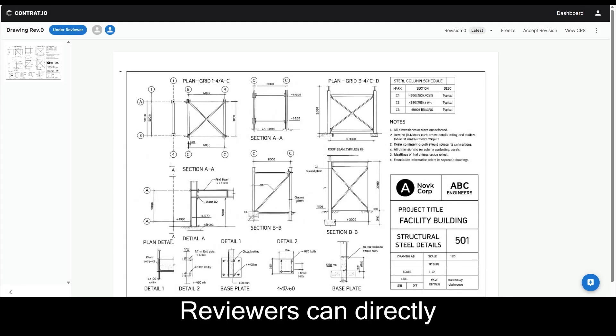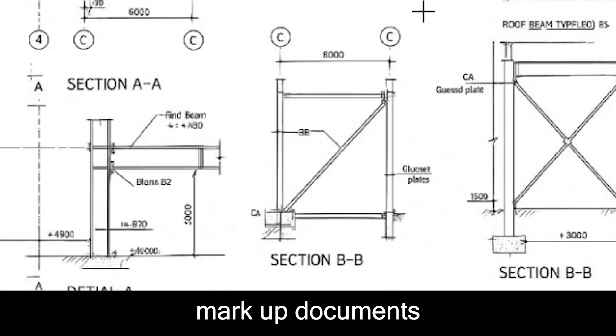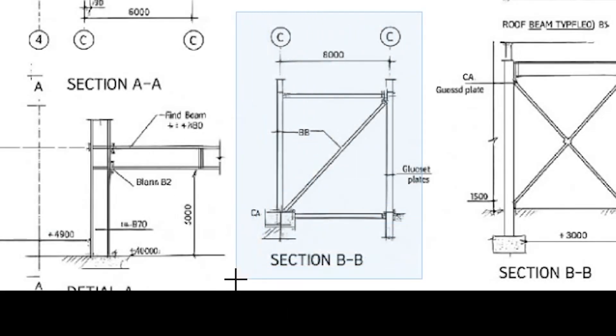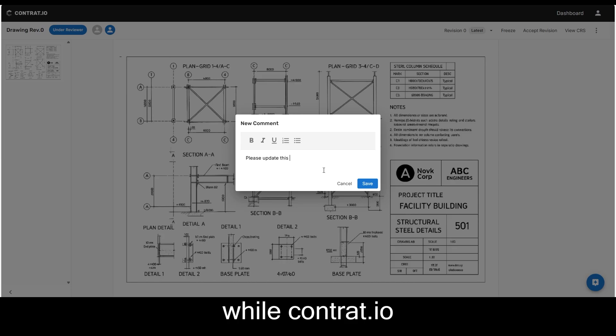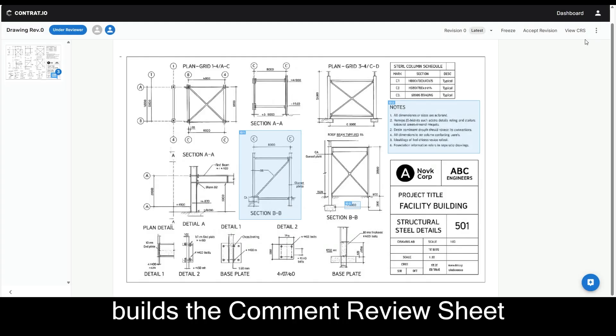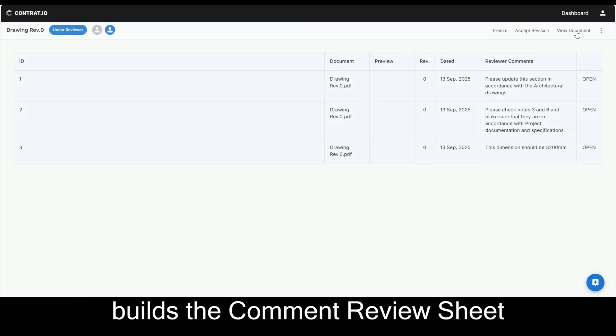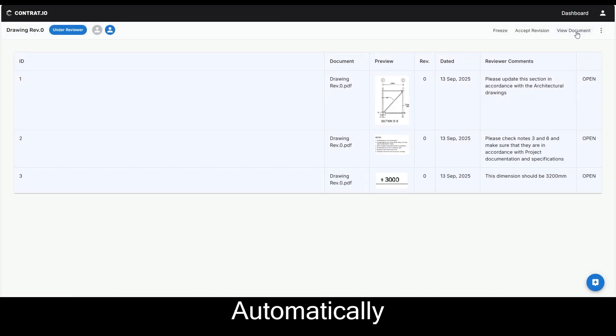Reviewers can directly mark up documents while Contrat.io builds the comment review sheet automatically.